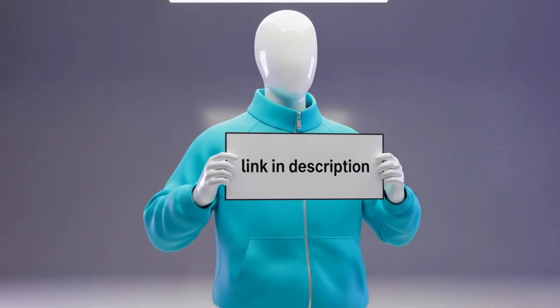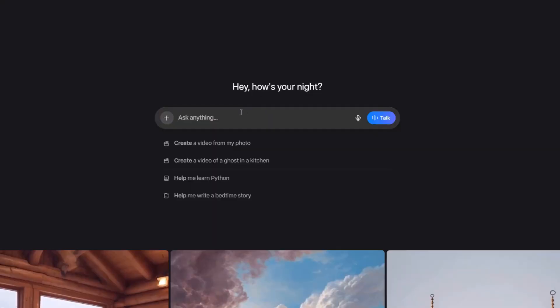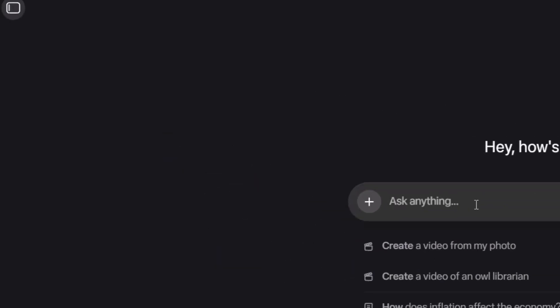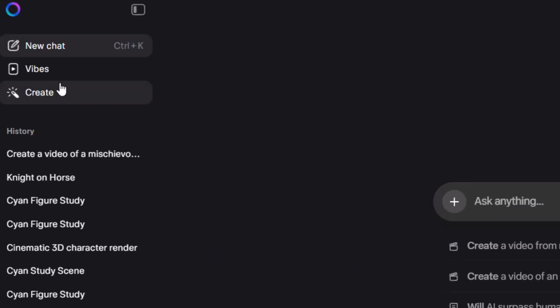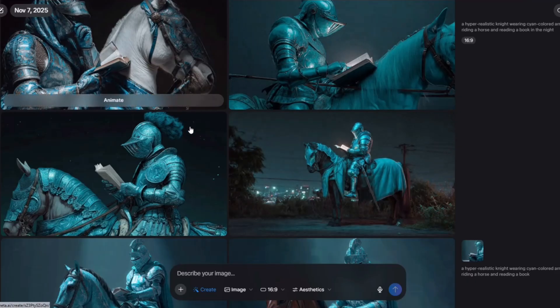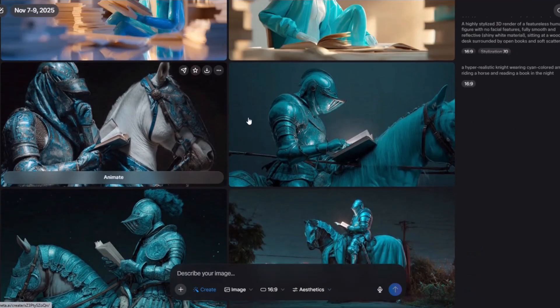To begin, simply click the link you'll find in the description below and create an account using your email address. After coming to the Meta Video website, you will see an interface like this. You might think it looks like a chatbot interface, and you would be right. Alongside generating videos and images, you can also use this to write and enhance your scripts with AI, or do all the daily tasks you do with ChatGPT. To generate images, click on the button in the corner of the screen, then click on the Create option. After clicking, you will be taken to a new webpage where you can create images by writing a description in the prompt box.